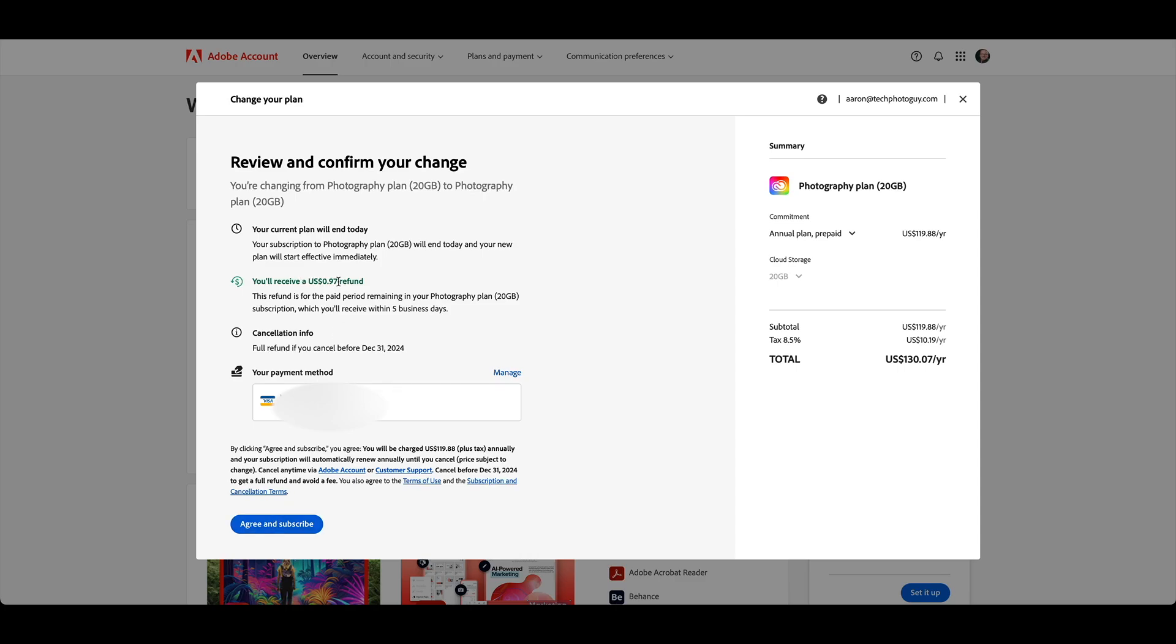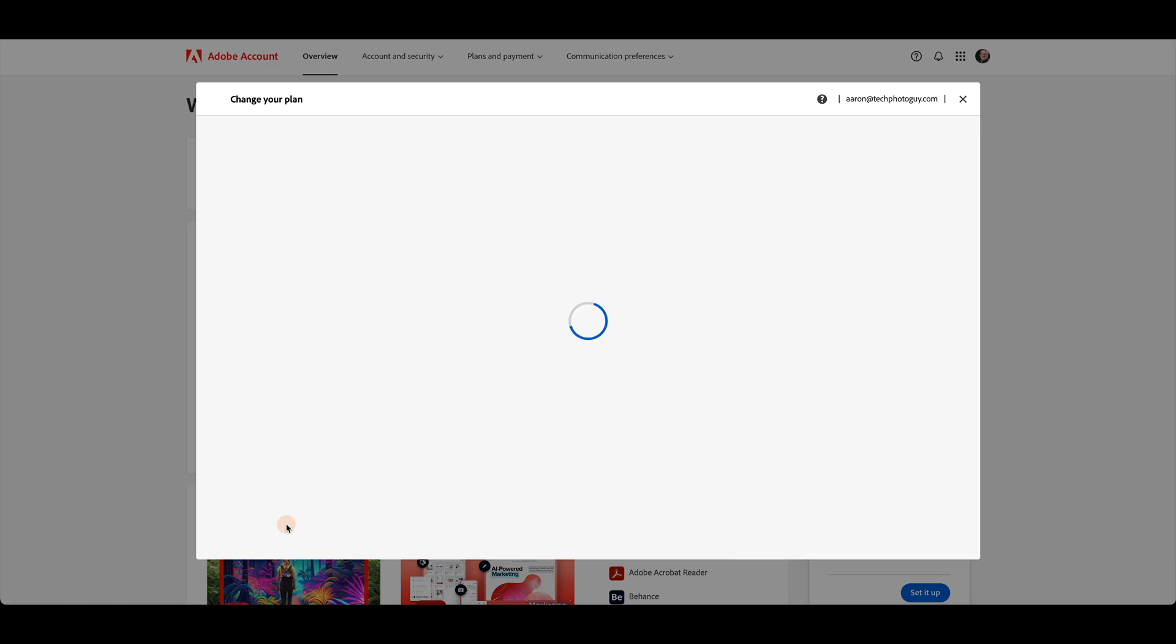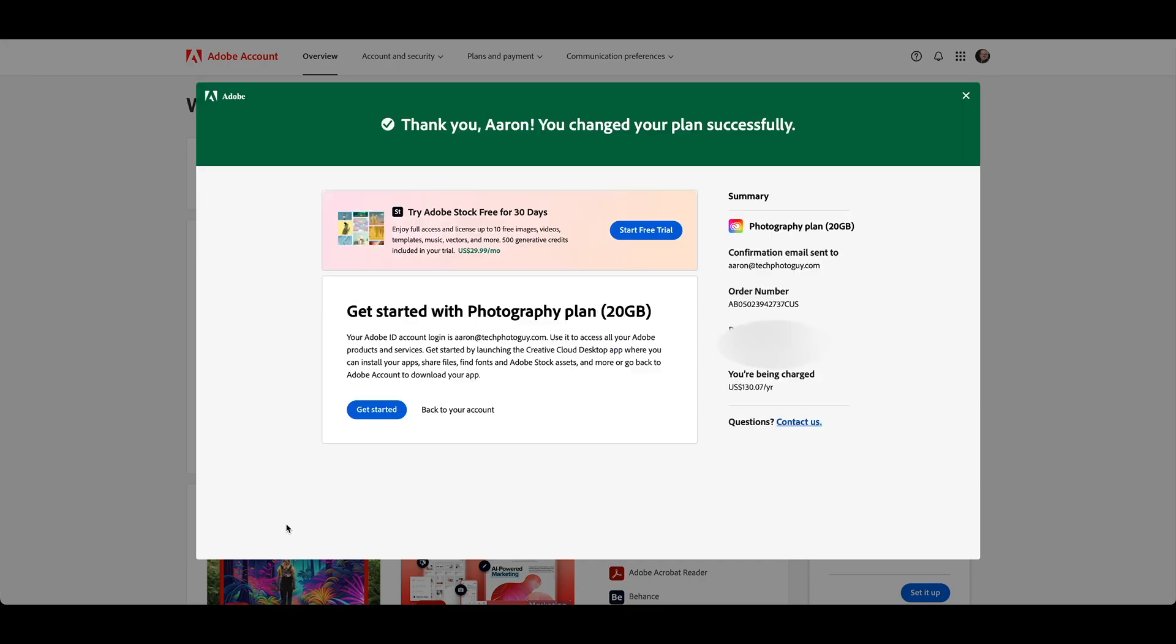You'll see that in my case, it's saying I'm going to get a $0.97 refund because I'm almost to the end of my billing period in this case. And then I will pay $119.88 plus tax for a year of service. So I'm going to say agree and subscribe. That's all I need to do. So that will let me keep my current plan at the current price, just paid annually instead of monthly.